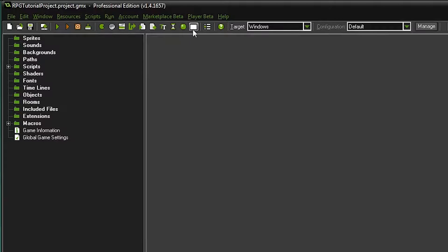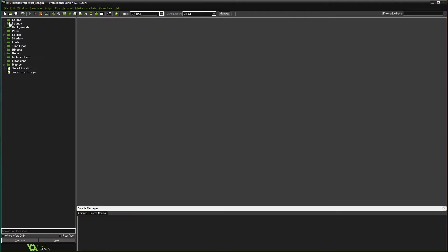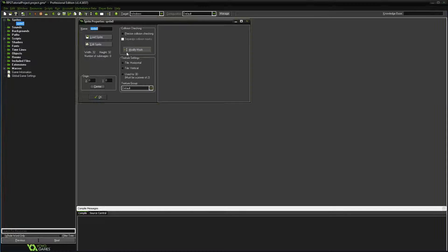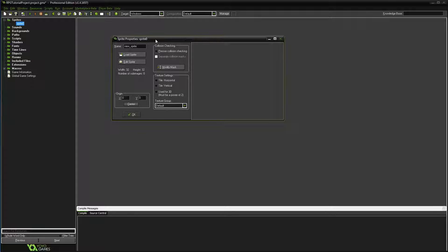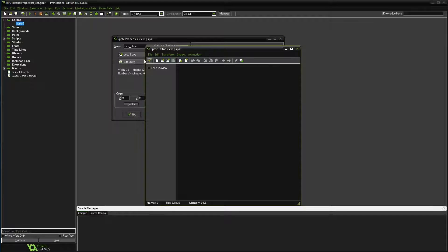For this part of the video we'll only be creating a sprite, an object, and a room. Let's create our first sprite. A lot of people tend to use the prefix 'spr' from GameMaker's old tutorials. I've been using GameMaker since version 5, but what's important is that the names of sprites and objects are different from each other.